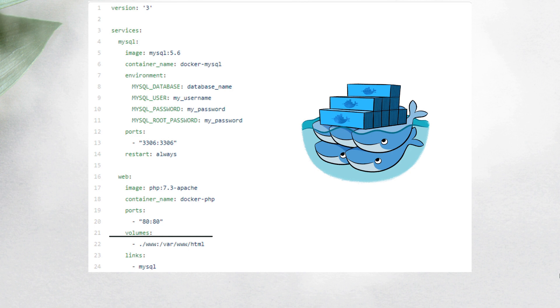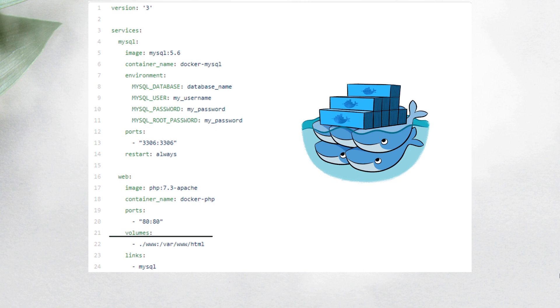And finally, the volumes are the locations you want to share with the container. This is helpful because you can persist the information from a specific location of the container on a server or locally. For example, when you need to persist a database, or if you want to develop an application and change your frontend and see the changes without rebuilding the container.